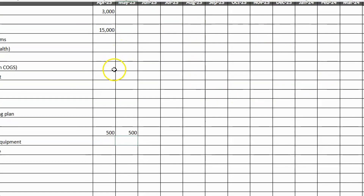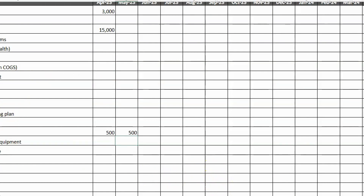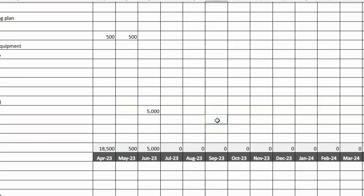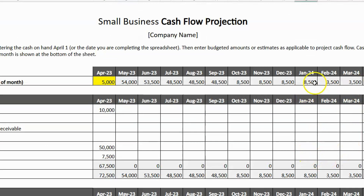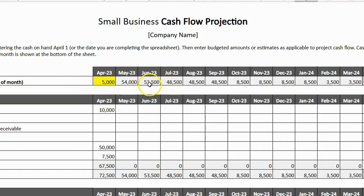Now if you add a big expense — say $40,000 in October and $5,000 in February — you can see how those outflows impact your ending cash balance, which starts dwindling. This is what a cash flow forecast looks like on a monthly basis. We recommend breaking it down into weekly views — four or five weeks per month — especially for the first three to four months, so you can see exactly how you're using cash each week.